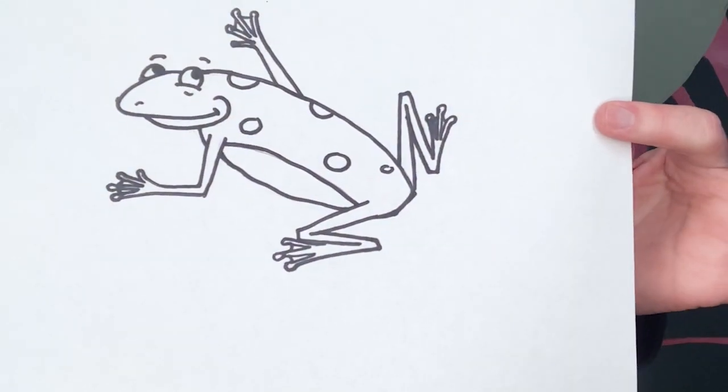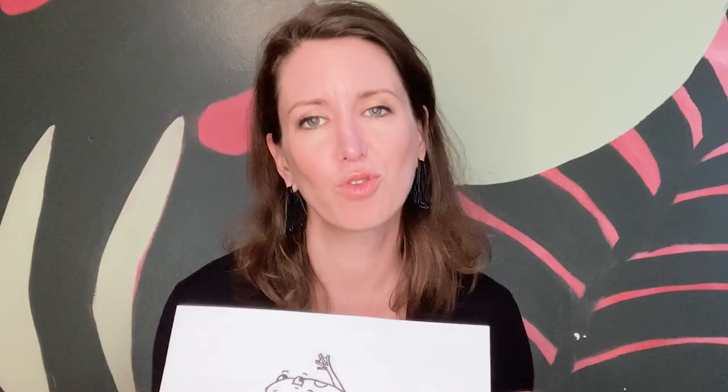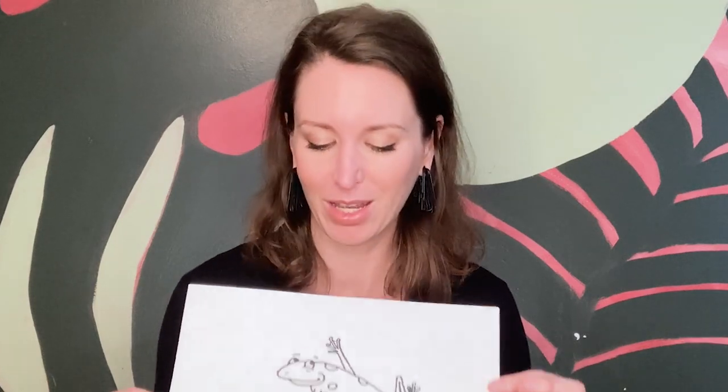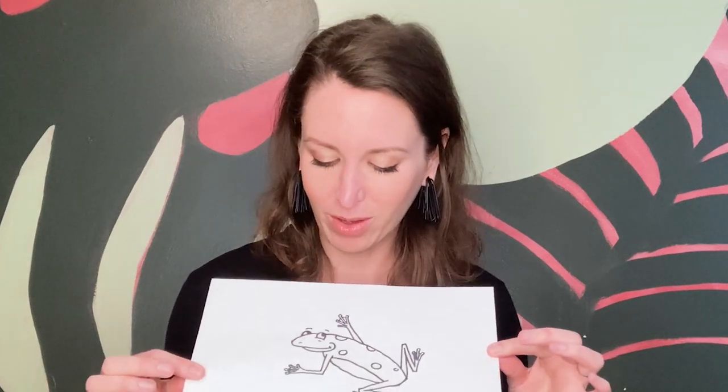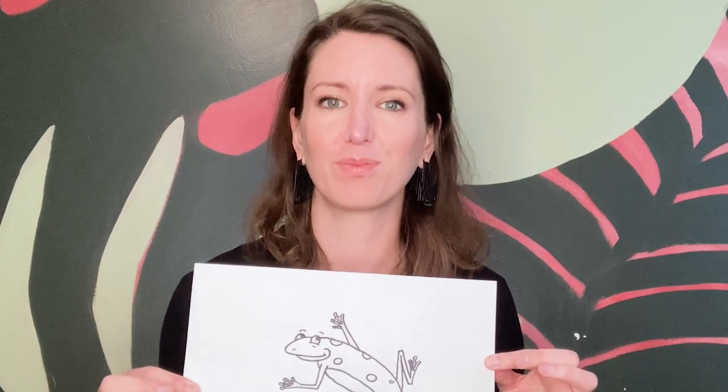Okay, I'm very excited for today because we are drawing one of my all-time favorite animals - the frog, in this case the tree frog. So let's get started.